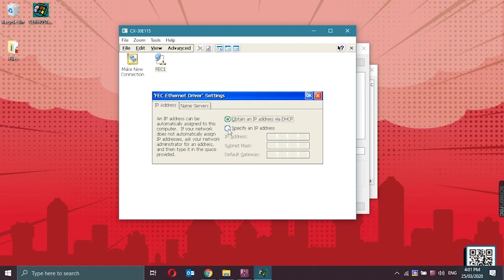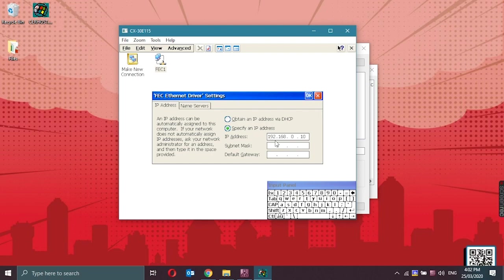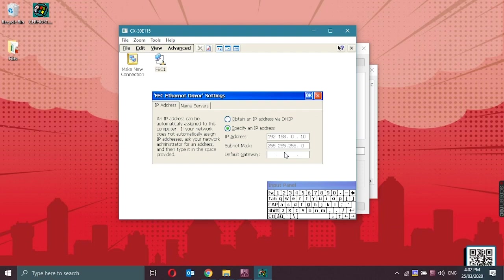Now we could see that it is currently set to obtain an IP address via DHCP. Now we would specify an IP address. Let's set the IP address into 192.168.0.10 and the subnet mask of 255.255.255.0. Click on OK.